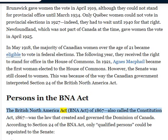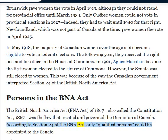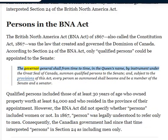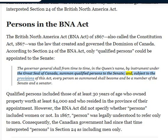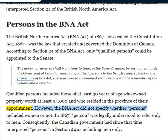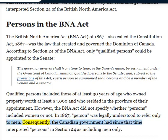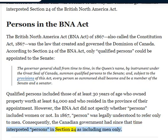The British North America Act, or BNA Act, of 1867, also called the Constitution Act, 1867, was the law that created and governed the Dominion of Canada. According to Section 24 of the BNA Act, only qualified persons could be appointed to the Senate. Qualified persons included those of at least 30 years of age who owned property worth at least $4,000 and who resided in the province of their appointment. However, the BNA Act did not specify whether persons included women or not. In 1867, person was legally understood to refer only to men; consequently, the Canadian government had since that time interpreted persons in Section 24 as including men only.